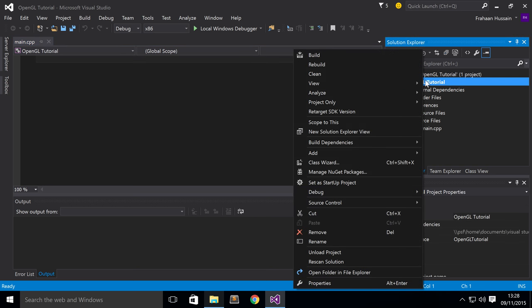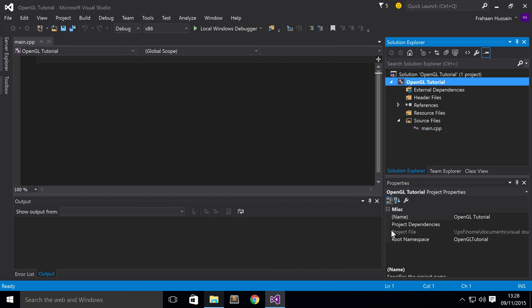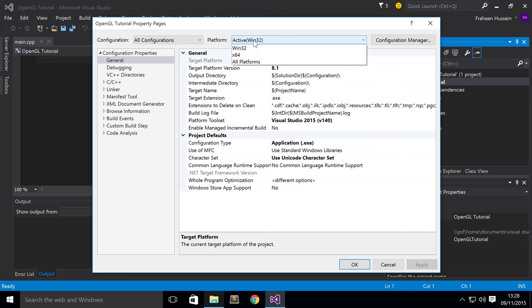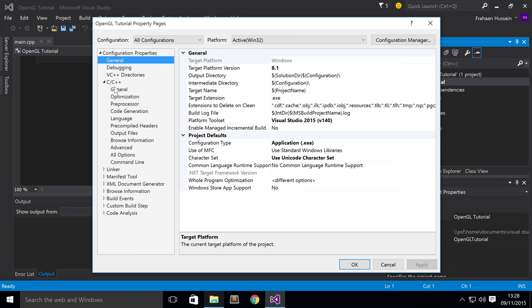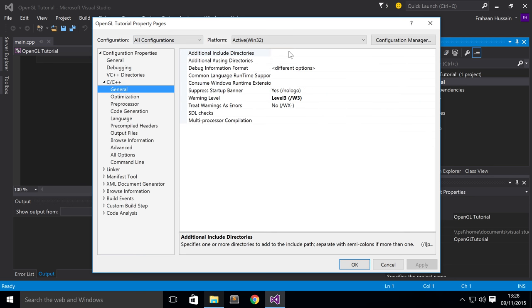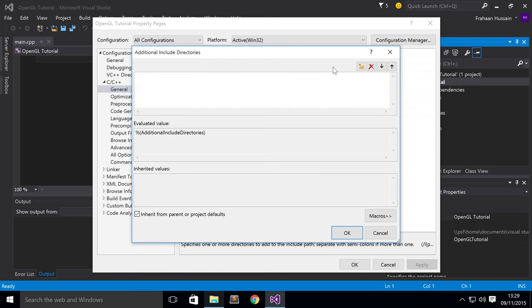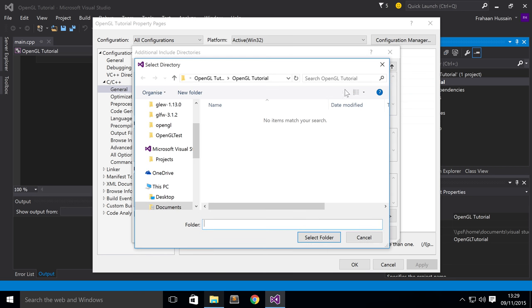So right click your project, go to Properties. For the configuration, make sure you select All Configurations. For Platform, select Active Win32 Platform. Now go to C/C++ and then go to General. Additional Include Directories. So just click the drop down, click Edit. Click New. Click the three dots because you can type it out manually, but I find it easy if you just click the three dots. You can just browse to wherever your folders are located.